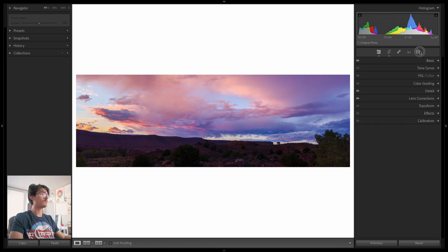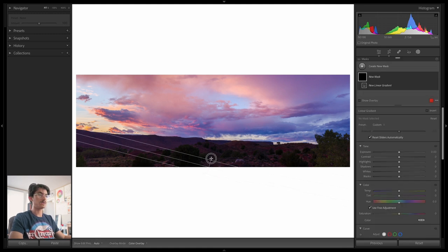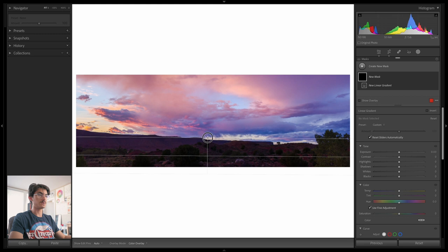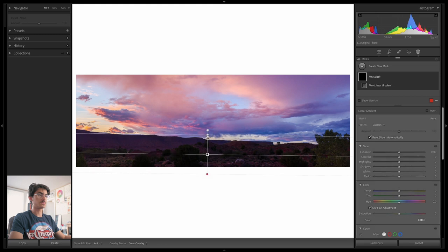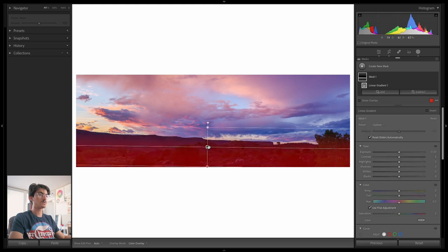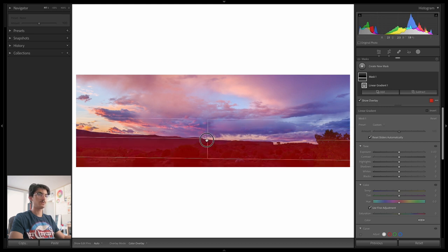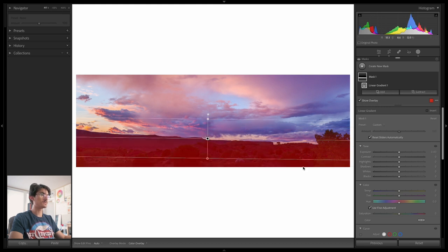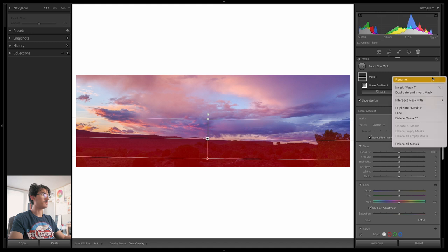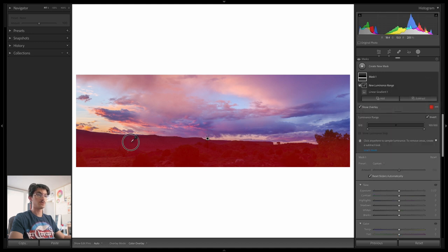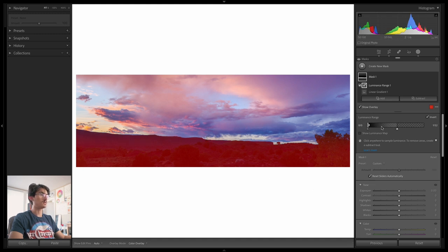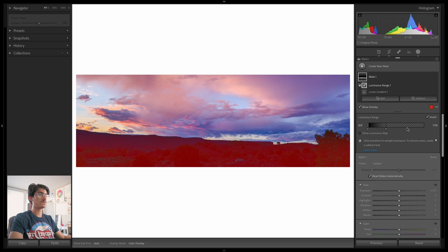Now I'm going to head into our masks. I'm going to add a linear gradient to the bottom of this image, trying to get that red overlay to cover just about the darkest values. Now we're going to refine this by intersecting with a luminance range. The luminance range is going to be all the dark stuff, and I'm going to make it a little bit more selective about what it's doing and stopping right about there. Perfect.